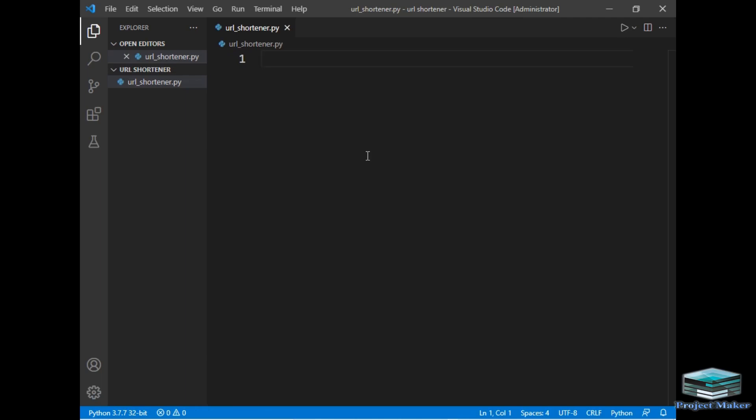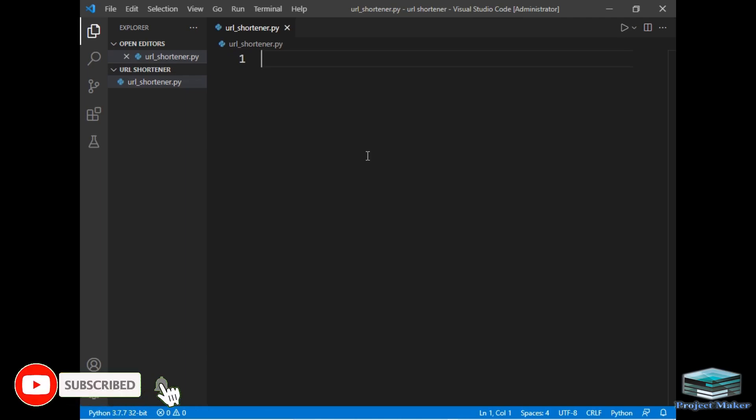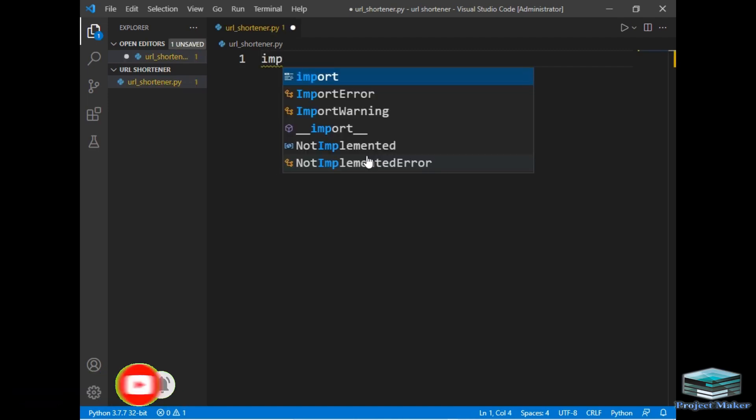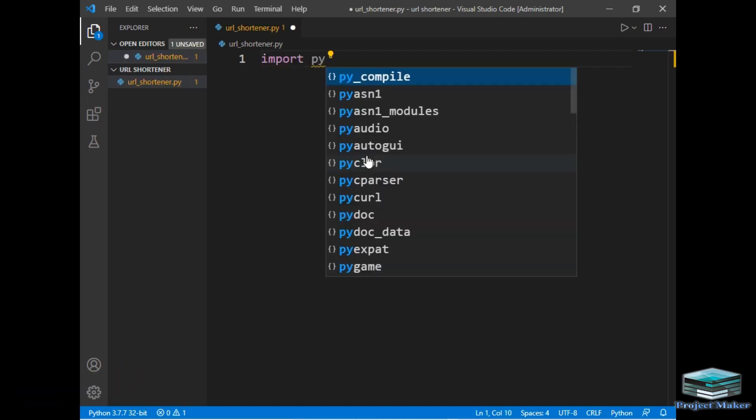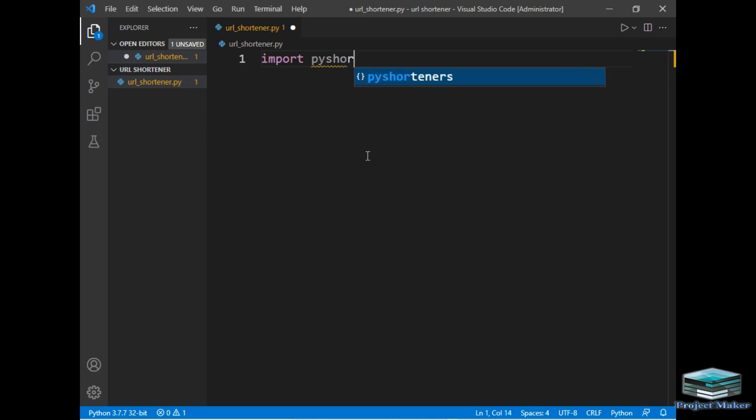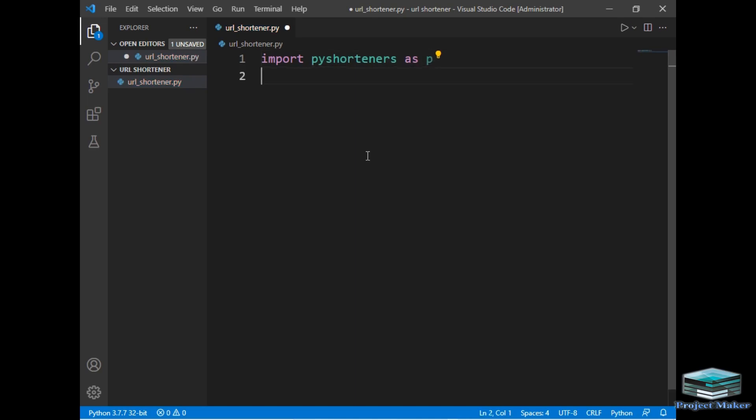To reduce the length of any URL we require a package called pyshortener. So I will just import pyshortener. So I have imported pyshortener as p.